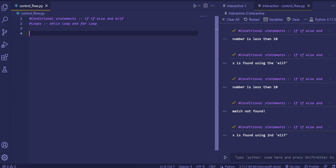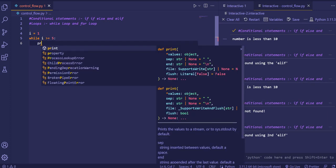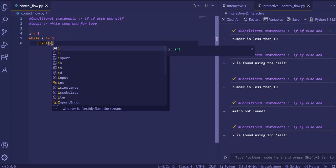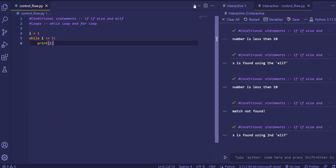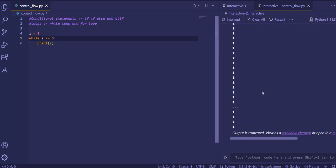Now we'll look at loops, starting with the while loop. First we initialize the variable i, then use the keyword 'while' and give the condition. We want to print numbers from 1 to 5, so we write 'while i <= 5: print i'. But if I run the code, it goes into an infinite loop — this loop will not end and will run continuously, which can hang or crash your system.